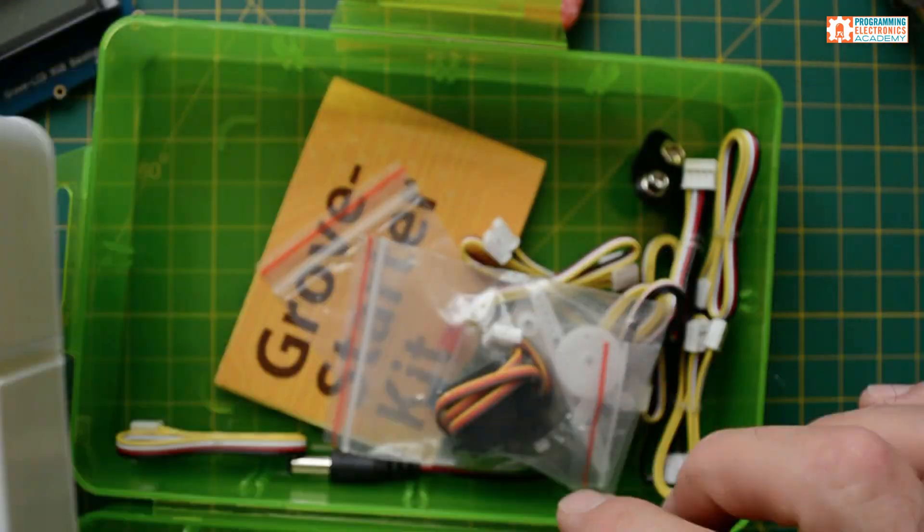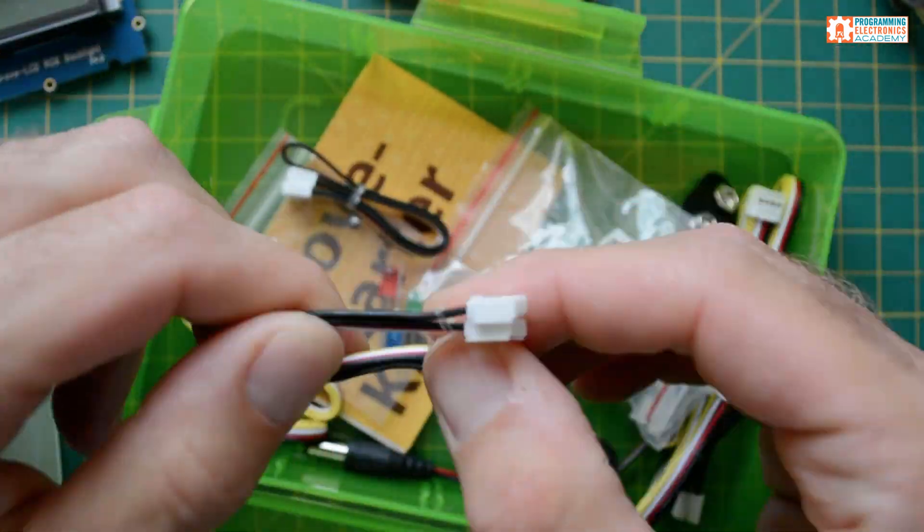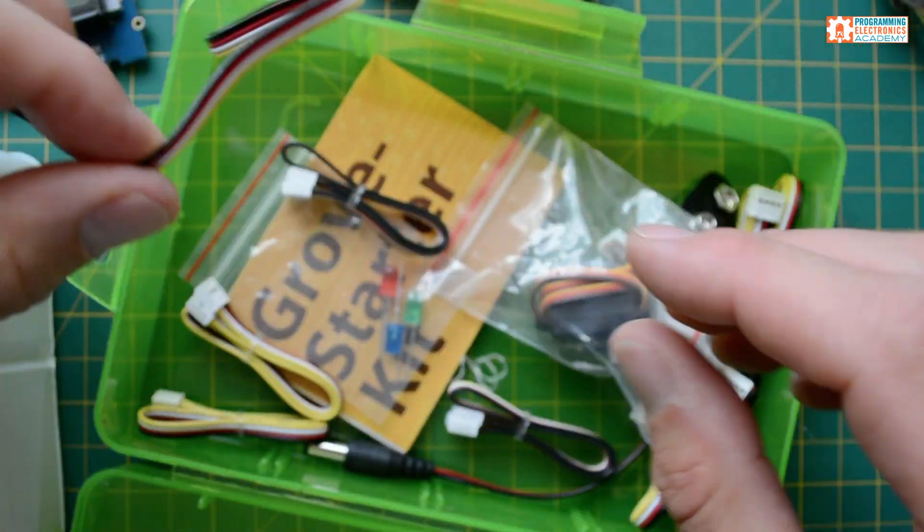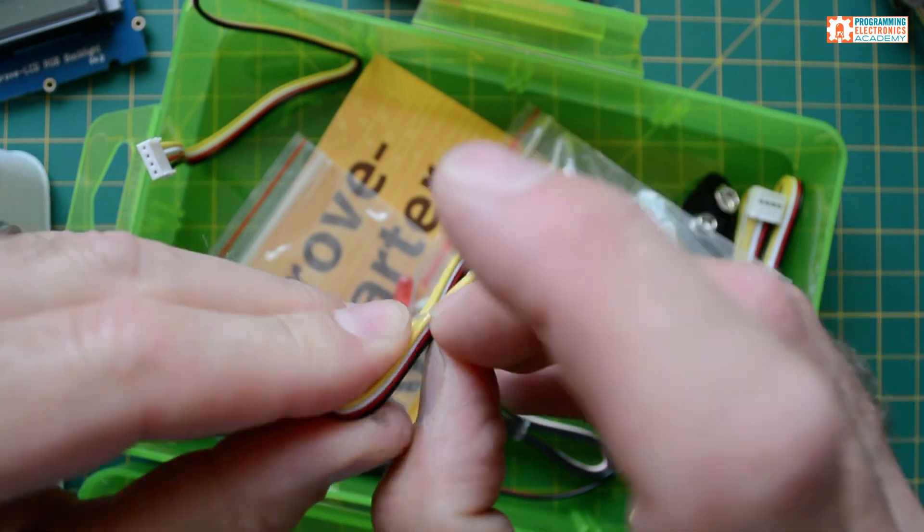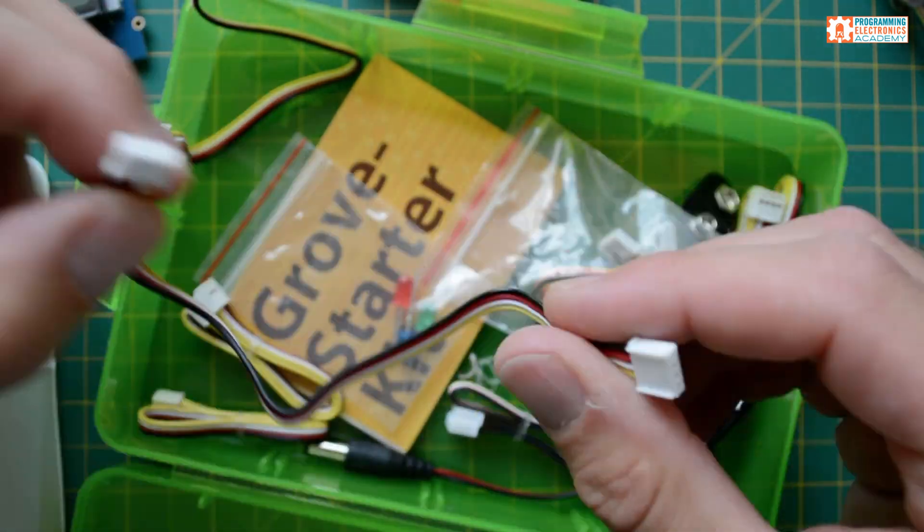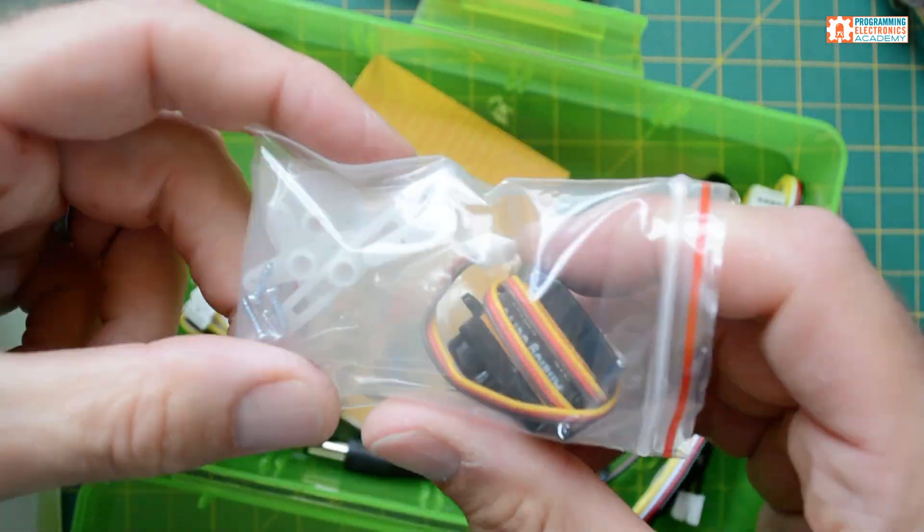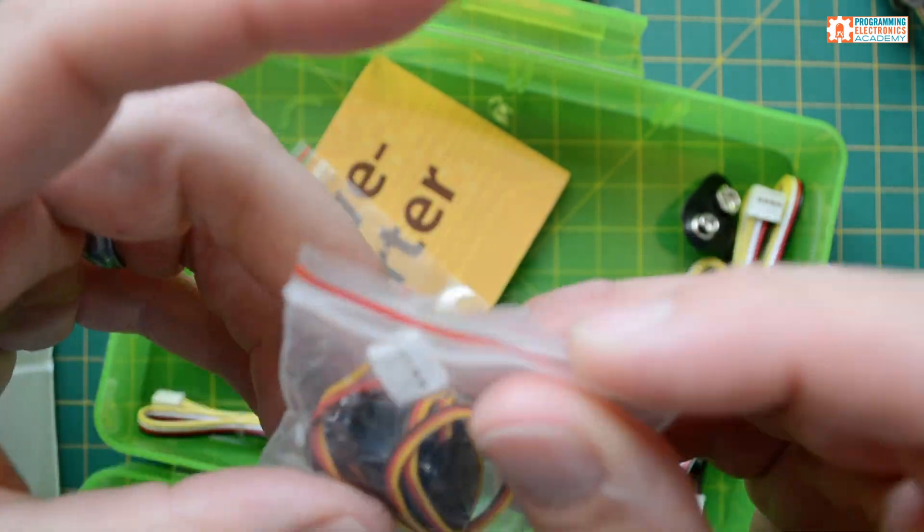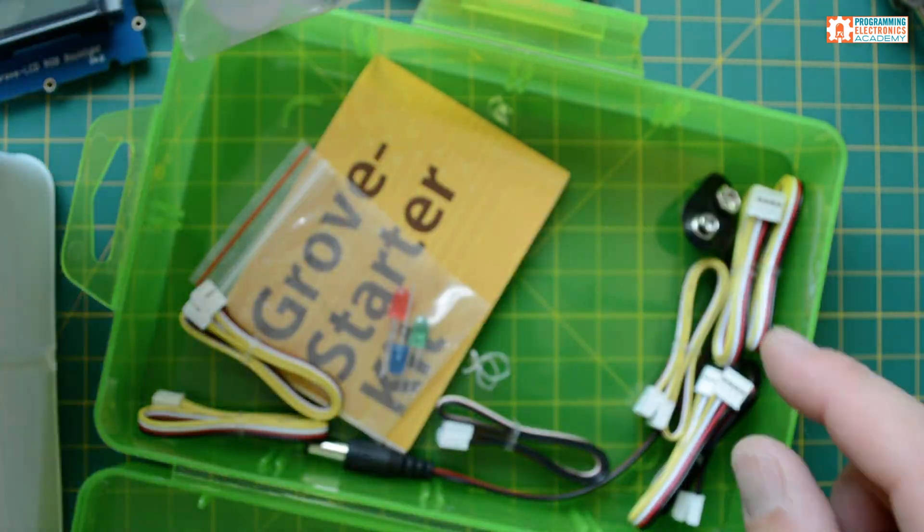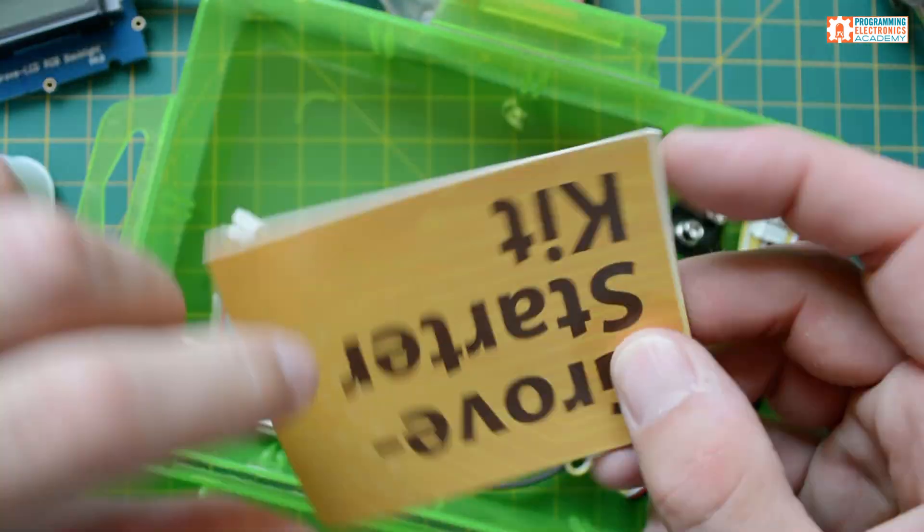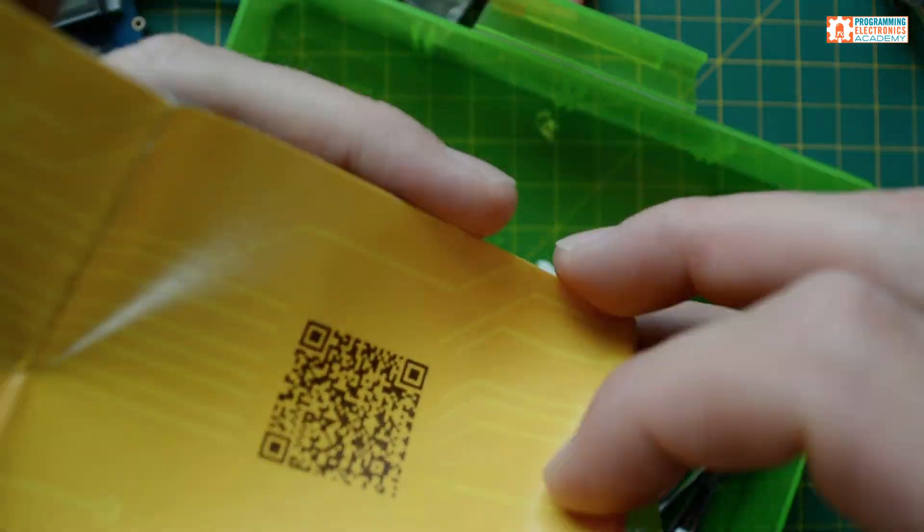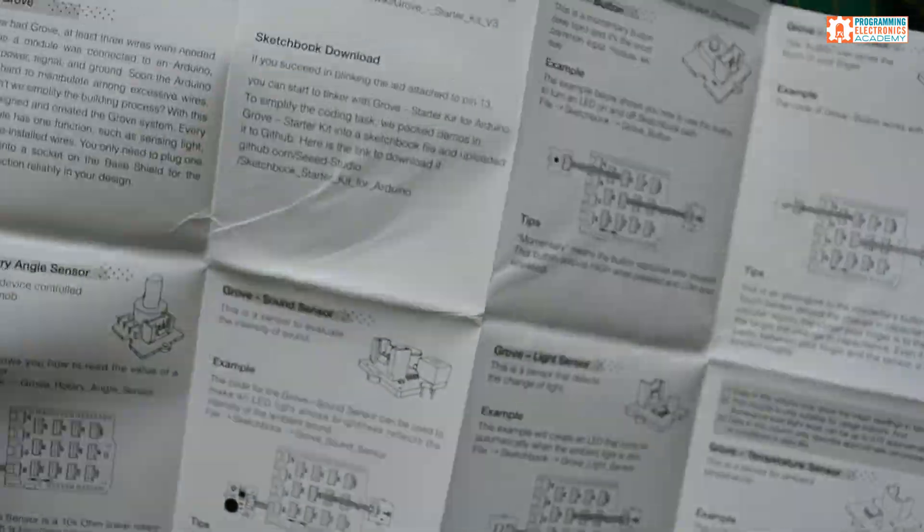Now, in the starter kit, below the plastic holder that holds all the sensors, we've got 10 ribbon cables. These are what connect the shield and the modules together. There's a micro hobby servo that also has that standard four-pin Grove connection.